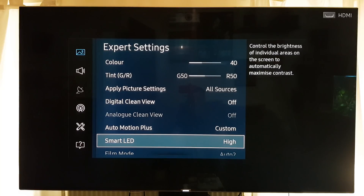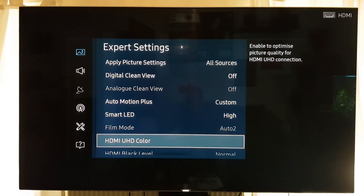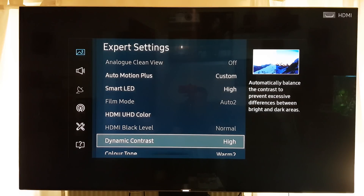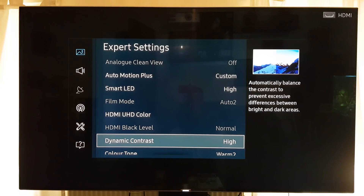Smart LED I still put to high — I like the TV to react really quickly and be really bright in areas where it needs to be, otherwise it just looks a bit subdued. HDMI UHD color is on; HDMI black is set to normal. Dynamic contrast is also set to high — I like how it adds a real difference between light and dark areas. I have noticed it does tend to crush the shadows and the definition in the blacks just a tiny bit, but it's improved a lot since I first started using it.